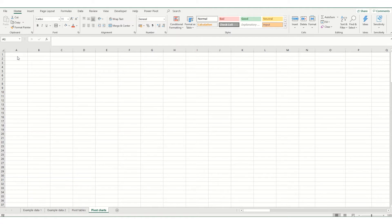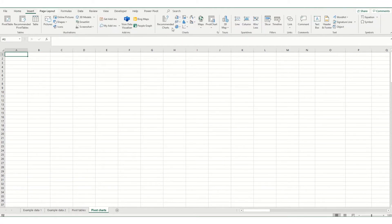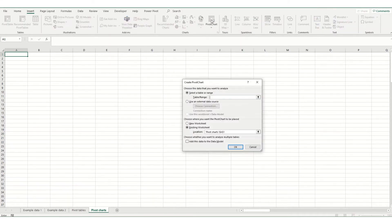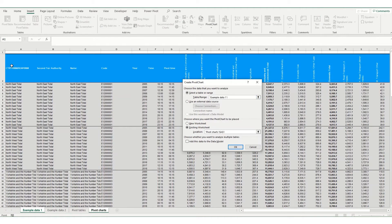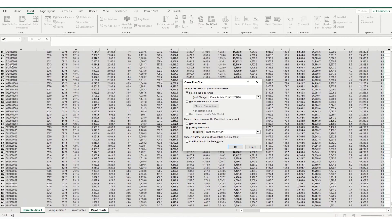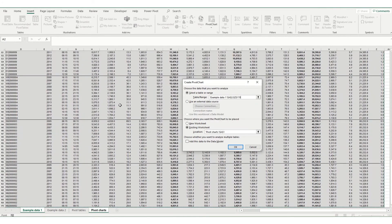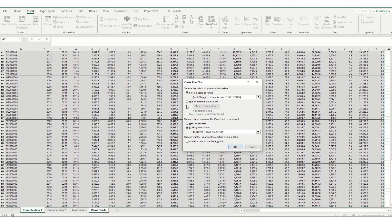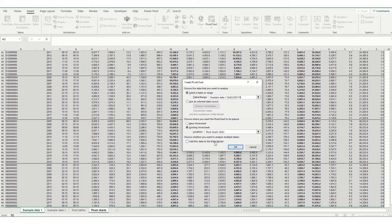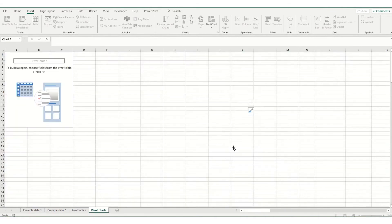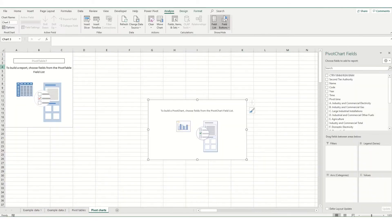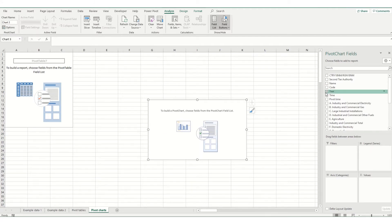So we're going to start by inserting our pivot chart. To do this we go to our insert tab, come over to our charts group and click this pivot chart button. Similar to a pivot table it will ask you to select your data. So I'm going to select this table here. Once you've got it and making sure that you're putting it in where you want to put it, we click OK and it will come up with these boxes which is basically asking you to select the fields that you want to include in your chart.